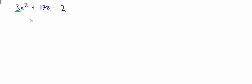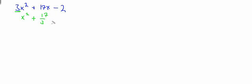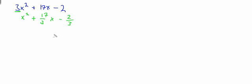Dividing through by 3, we get x squared plus 17 over 3 x minus 2 over 3. It looks messy, but this is the way you do it, and it will all work out in the end.